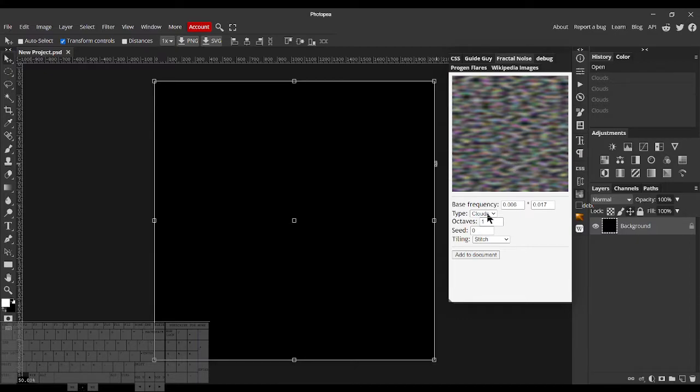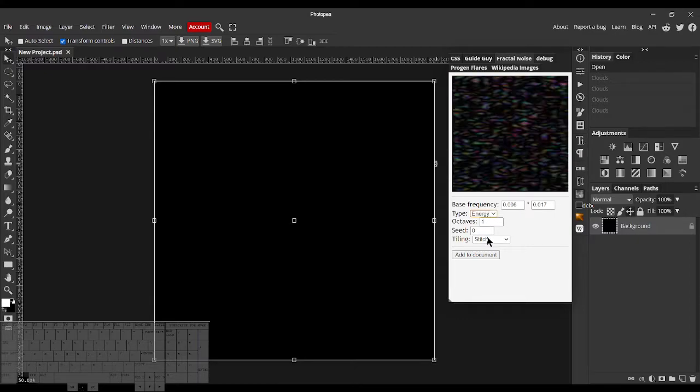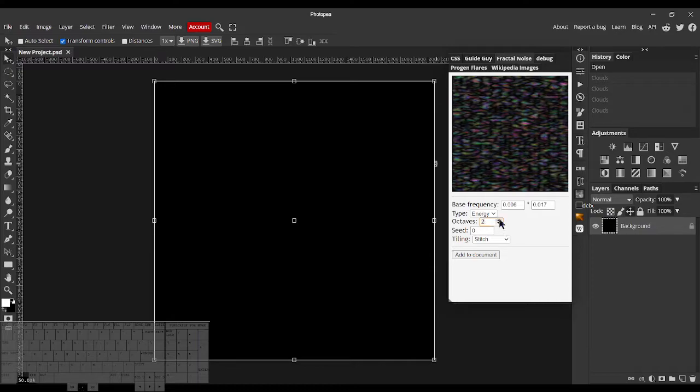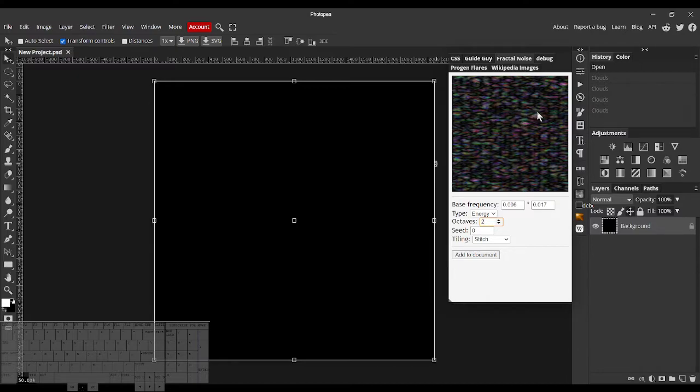This will become a lot more apparent when you see Energy. You still see the visible strands, just there aren't as many. Whereas if you blurred it, the strands would kind of blow out, wouldn't look very good.